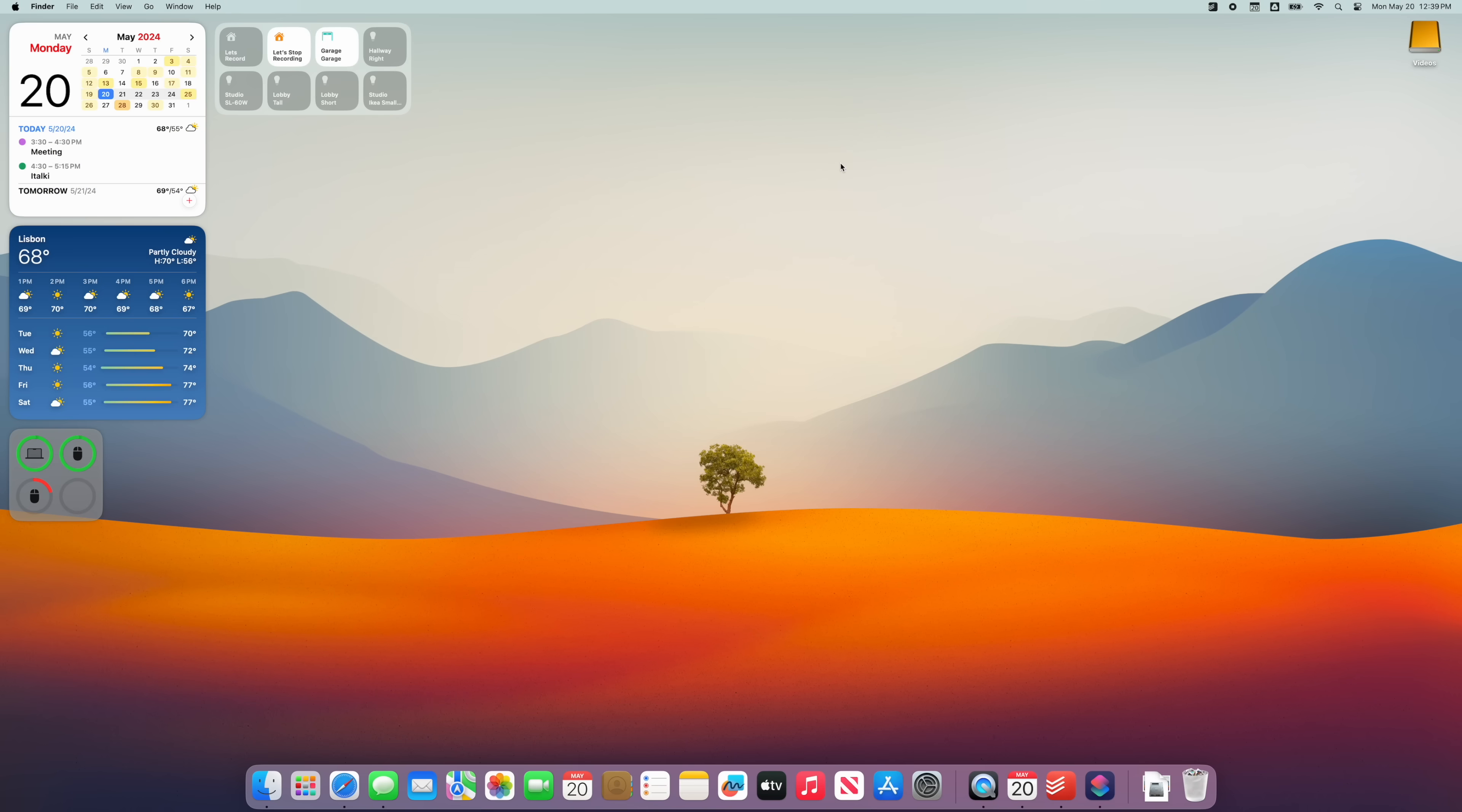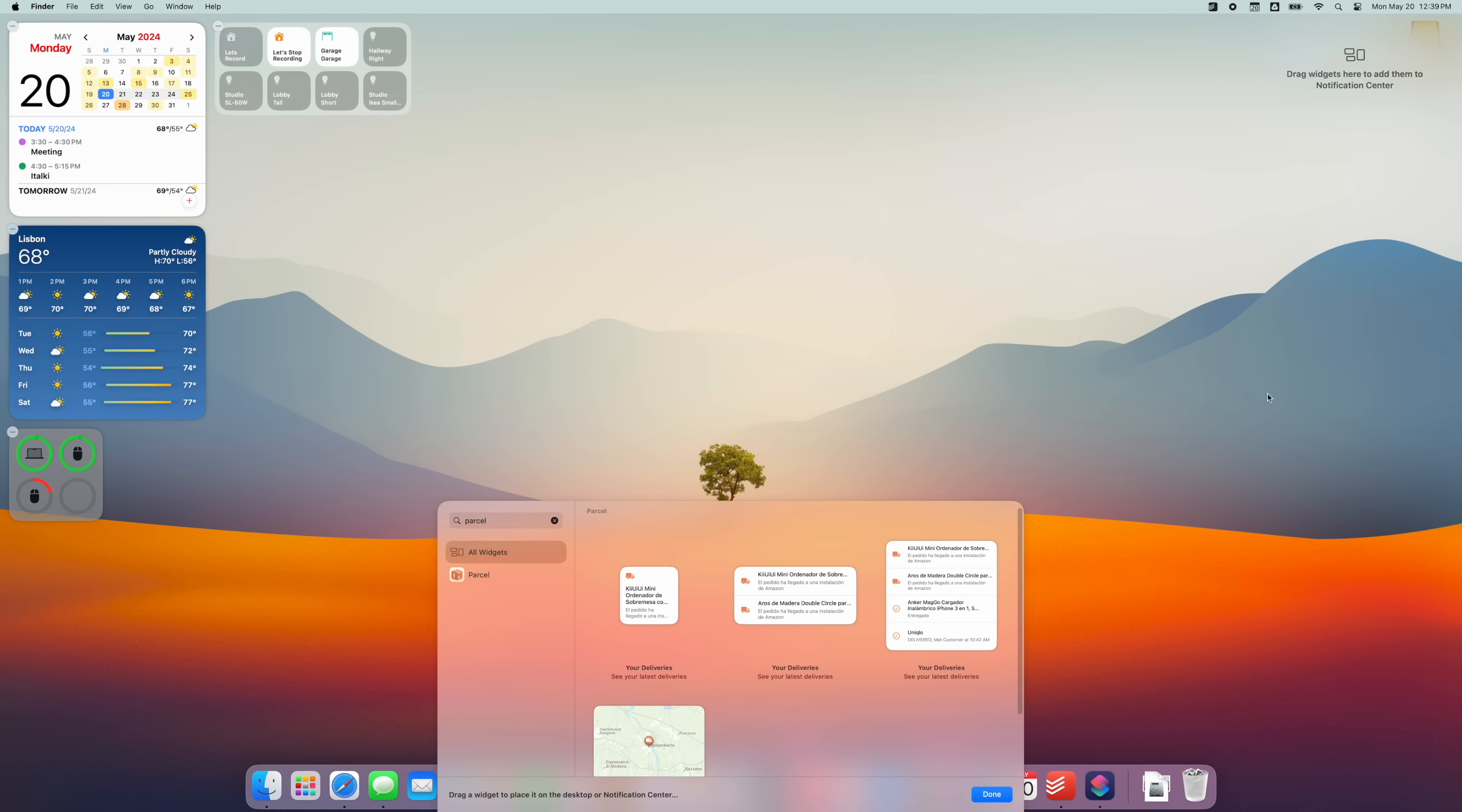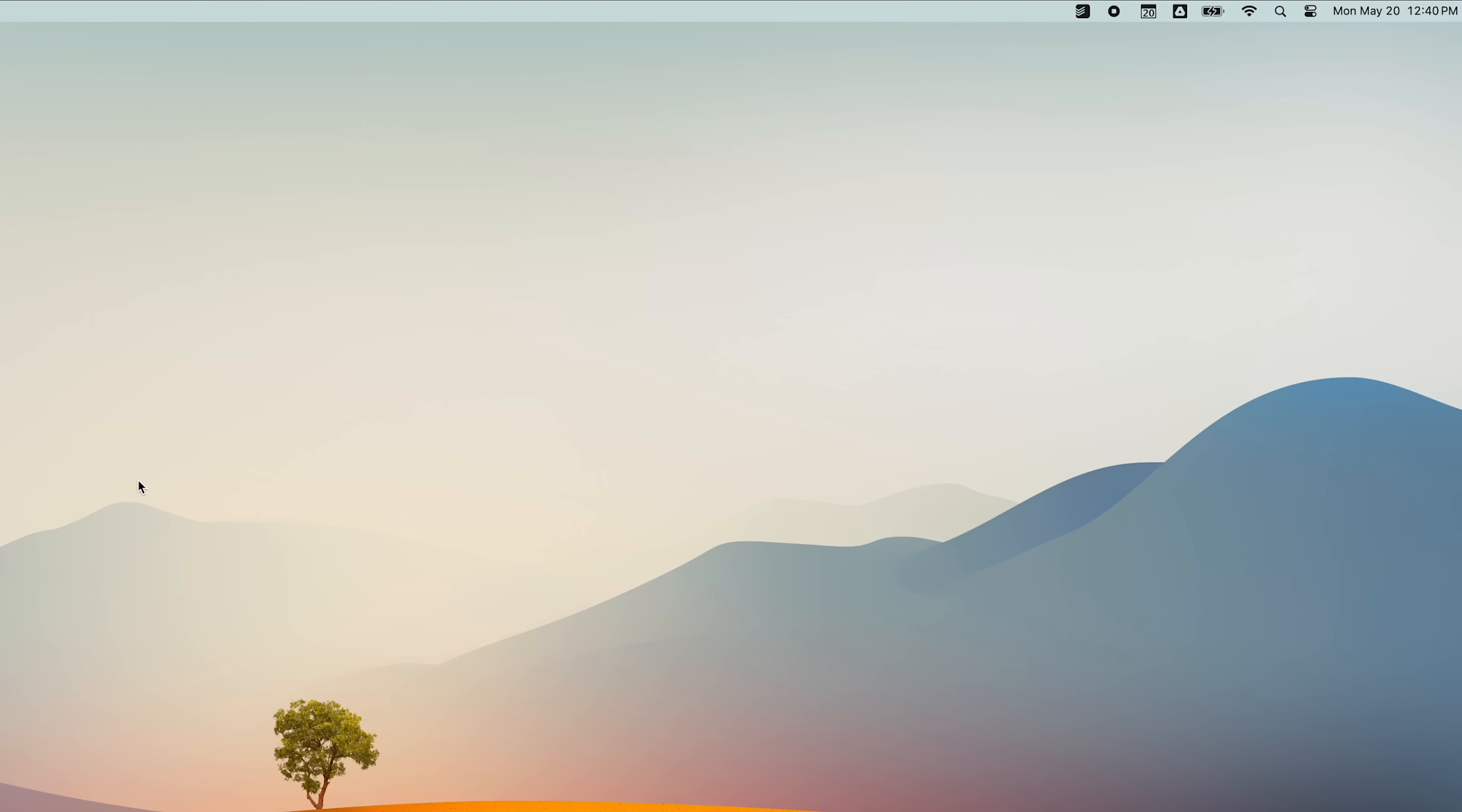And then, for those widgets that I still want to see, but not every time, I just put them in the control center here on the right. And for me, that's just a widget from this app called Parcel that shows when my deliveries are coming. And to keep the desktop always clean, I go under Finder, Settings, and uncheck these options here, so that every time I plug an external drive, I don't see them on the desktop.